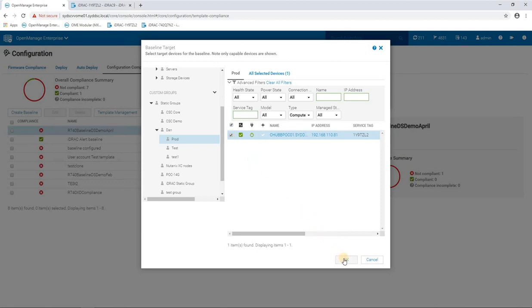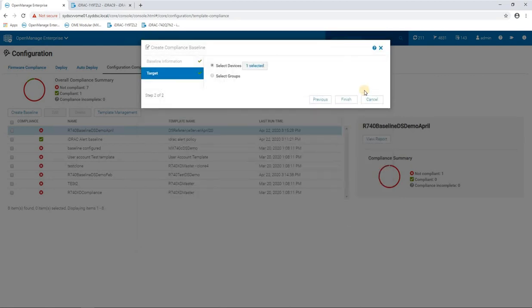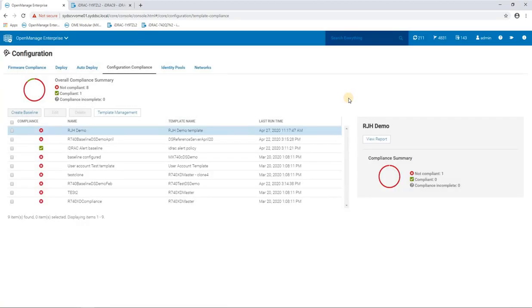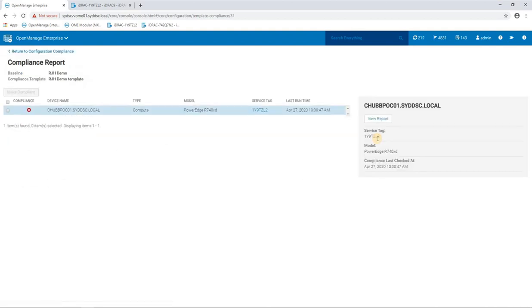So I'm just going to select that same server that we've been using for this demo. And we'll finish. That baseline is now finished and lo and behold, we're in a non-compliant state. And that's because obviously I went and changed those iDRAC settings after we templated the server.